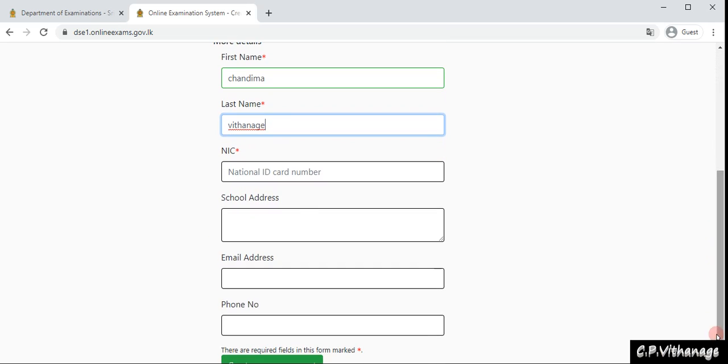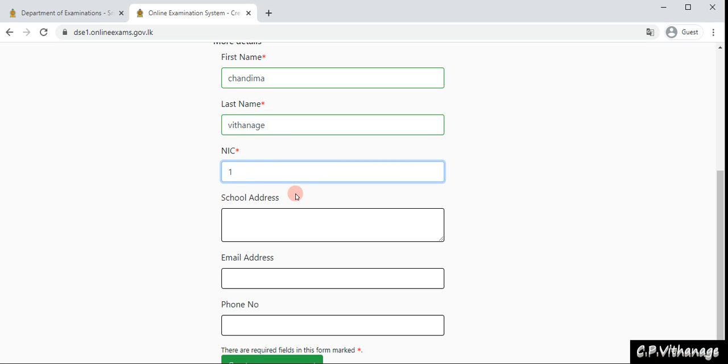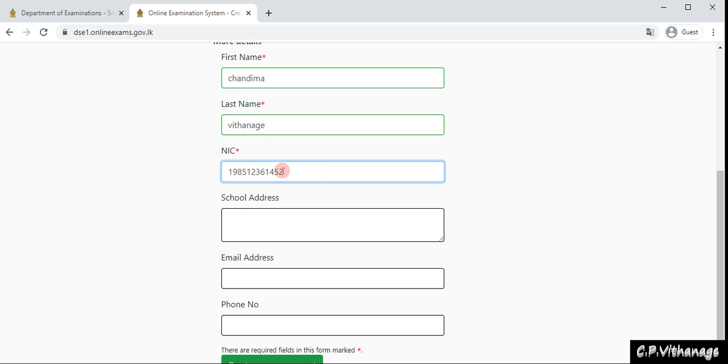It will be your national identity card number. If you're using a new one, it should be 12 numbers. If you're using an old one, it will be nine numbers and one letter: V or X.